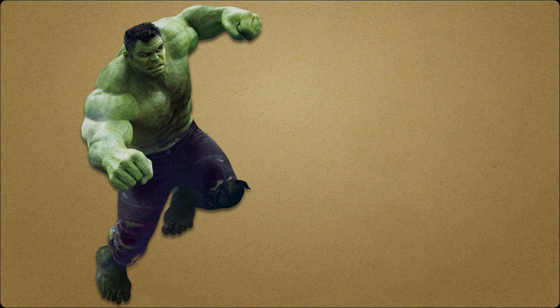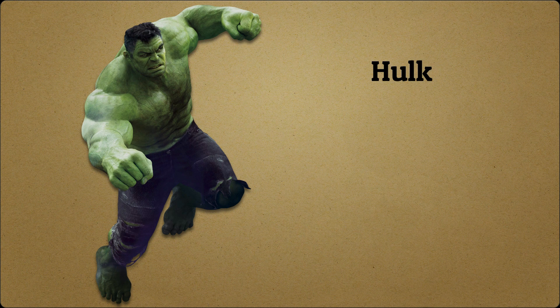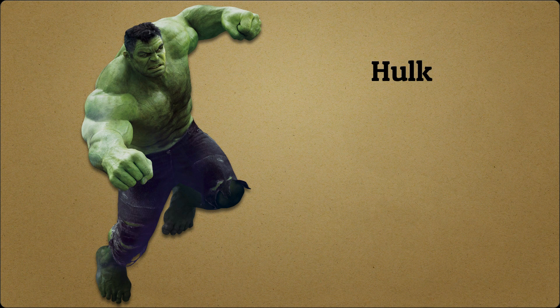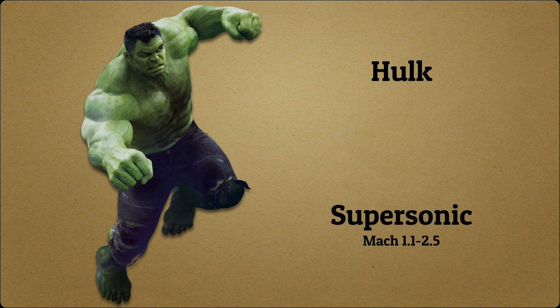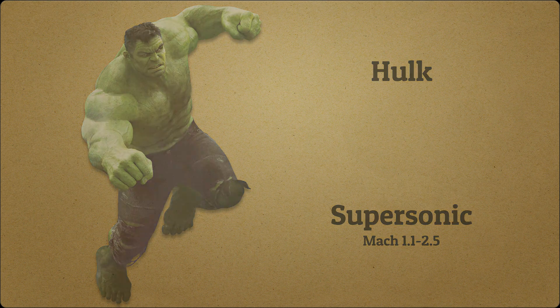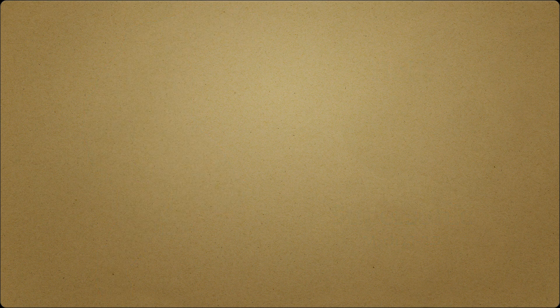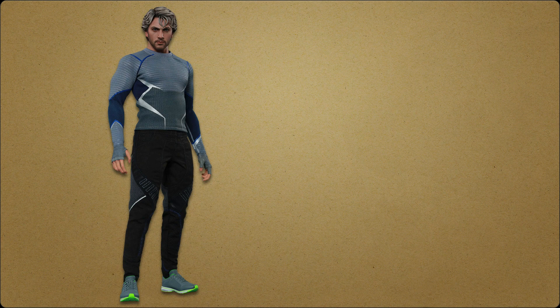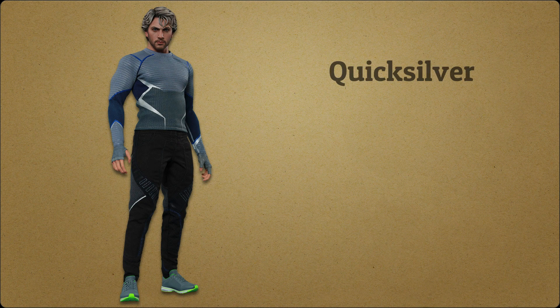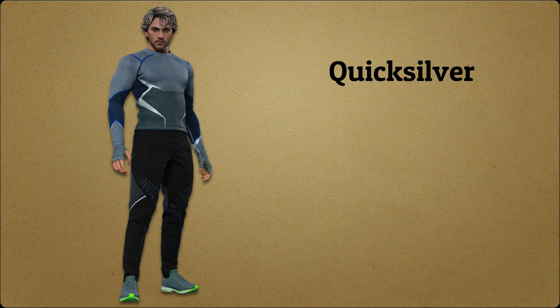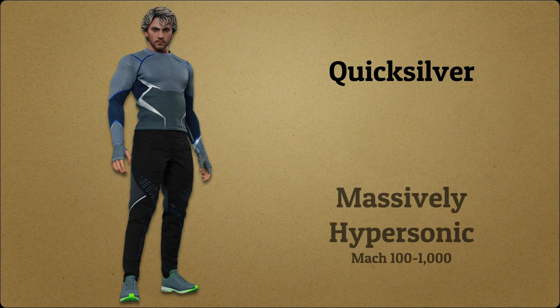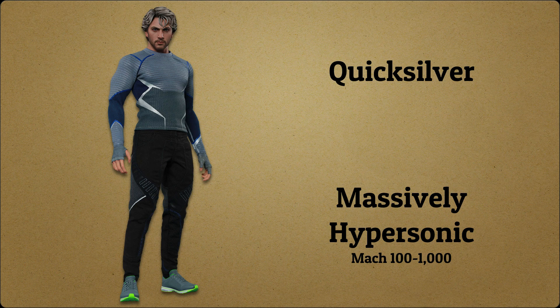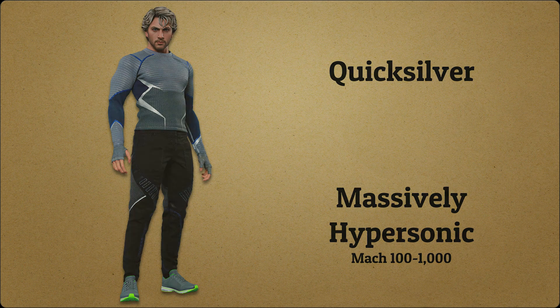Hulk can't run that fast, but he can jump pretty far. Quicksilver can easily outrun bullets, and that's why he left the other three competitors in the dust.